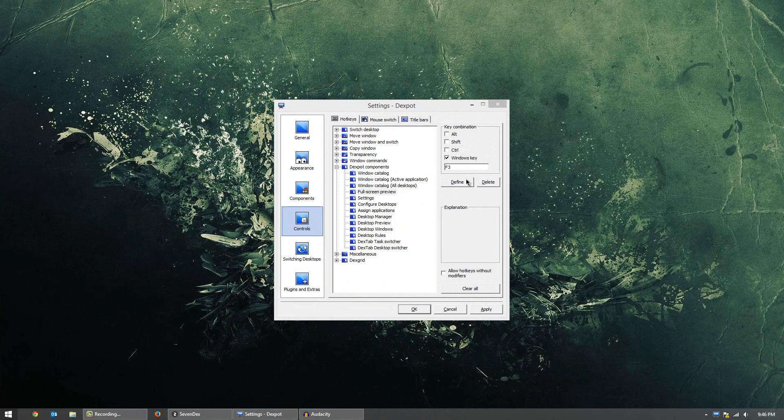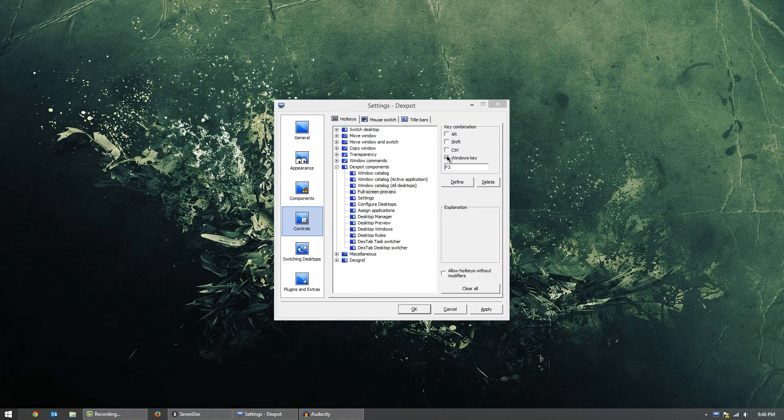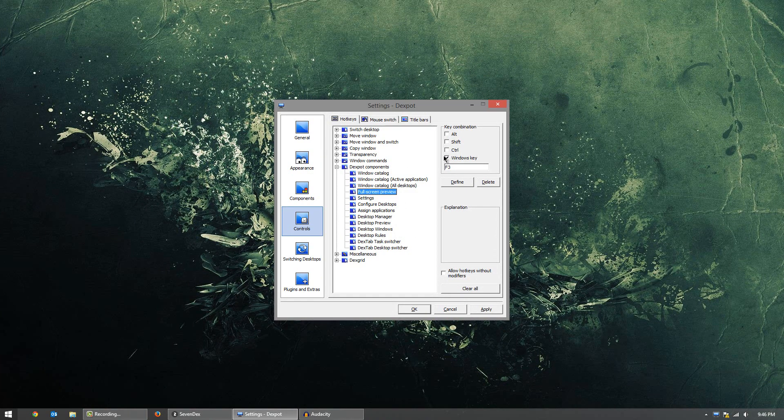Now, you can change the key combination. You can do things like Alt, Shift, Control, Windows key, then one. But if you do, you have to remember though, the less you do, for example, if I just did F3, odds are it would not work because another program may be using that already.